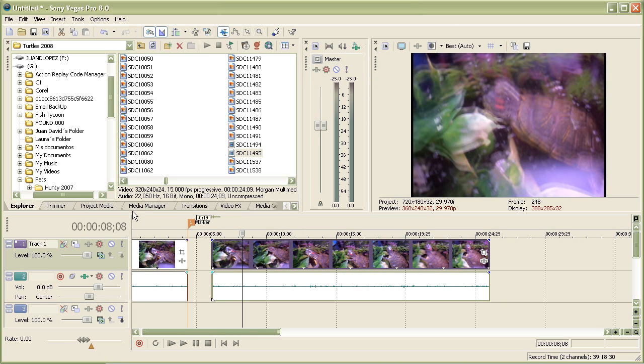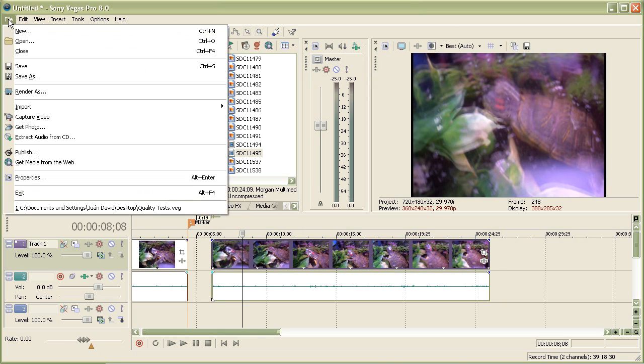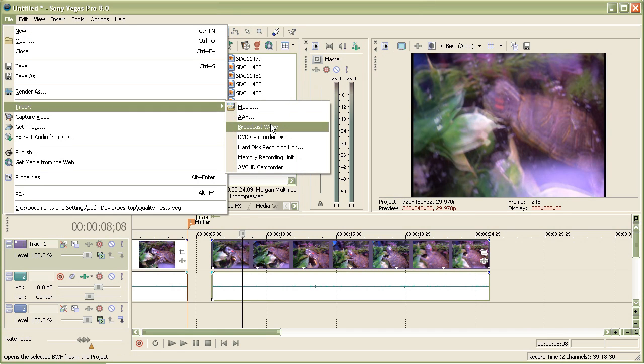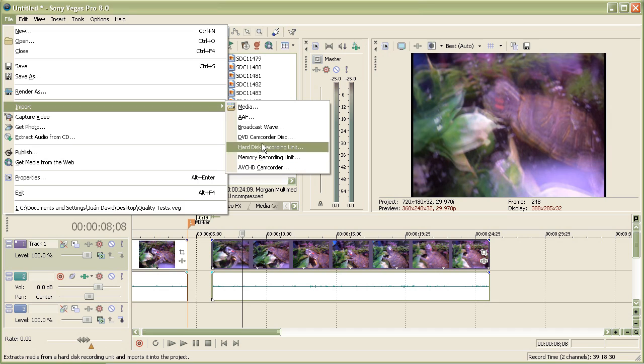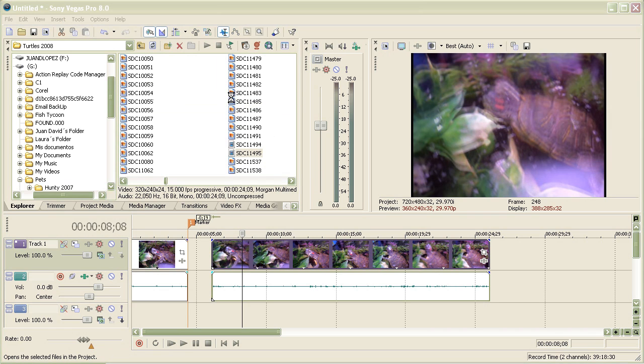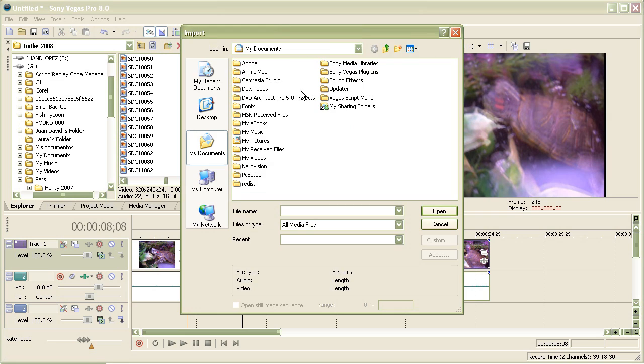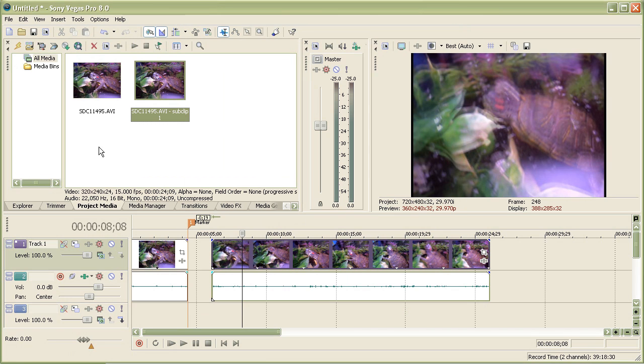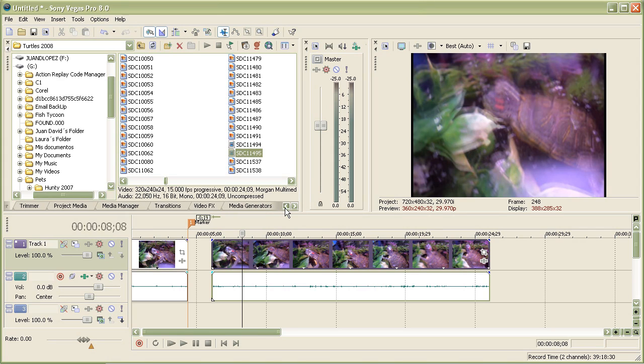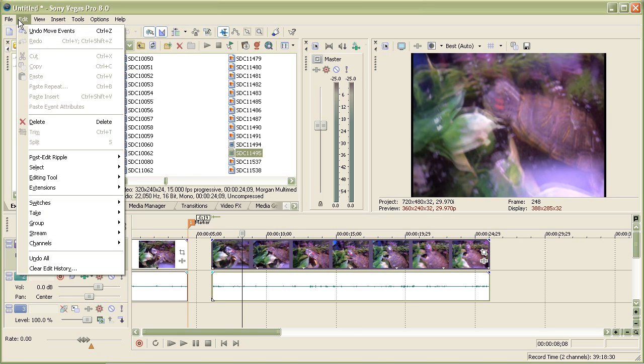Let's say you want to import clips. All you have to do is go to File, Import, and choose what type of thing you want to import, such as media. Now choose your stuff or whatever to import. Or you can do the easy way, which is Explorer.